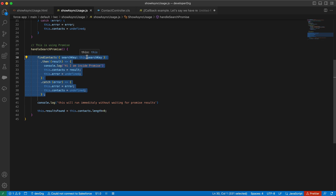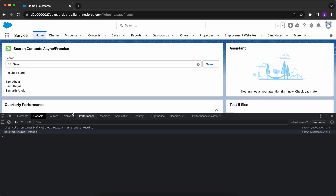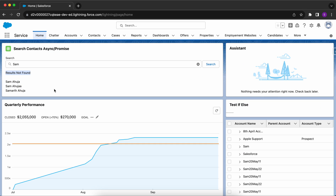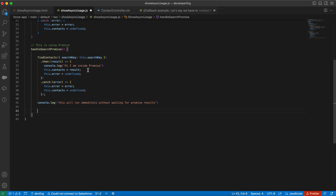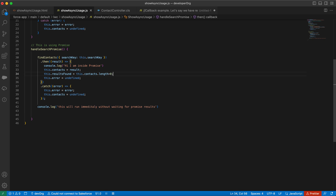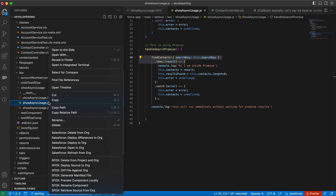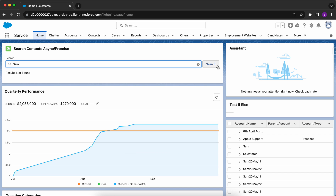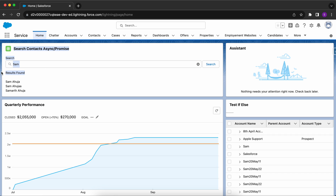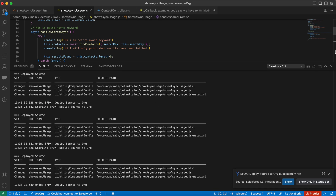When the button is clicked, the on-click handler runs and prints 'this will run immediately without waiting for promise results,' then the JavaScript engine executes the promise asynchronously. To fix the bug where results are found but 'results not found' is still showing, we move the update statement inside the then keyword — it will only execute once results are fetched. After deploying and refreshing, the bug is resolved and 'results found' updates immediately.